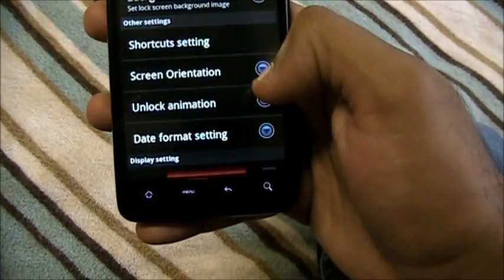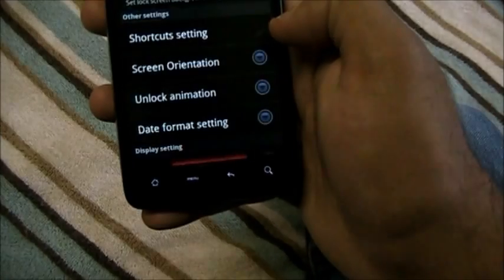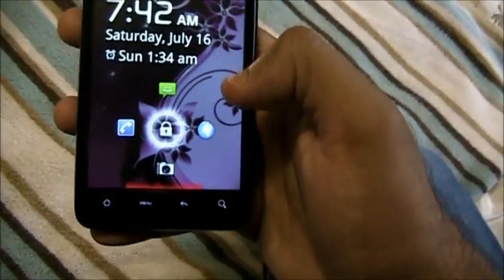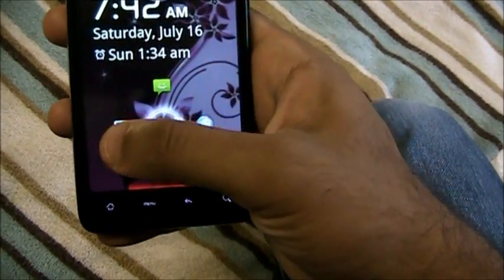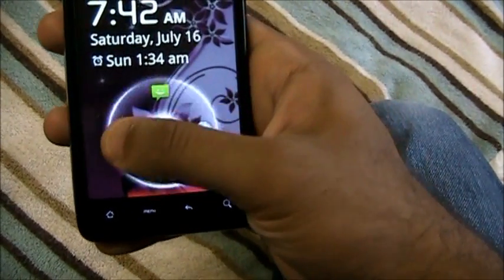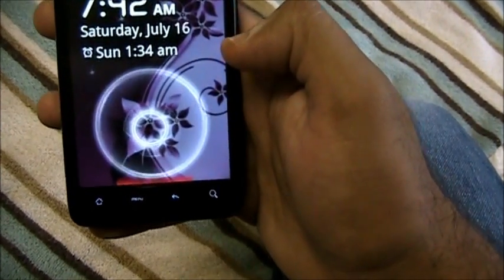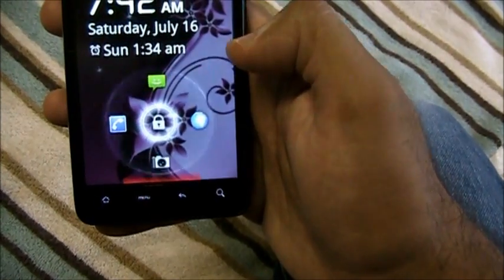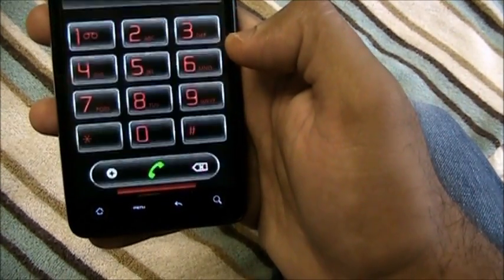There's also an unlock animation option — like fade to the right. Let's set it to fade to the right. Now watch: when I lock my screen and unlock it, see that? That's the unlock animation. You can also enable display icons — I can drag the phone icon right into it. Boom, right into the phone.